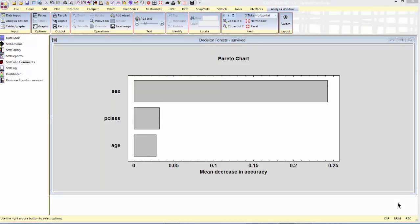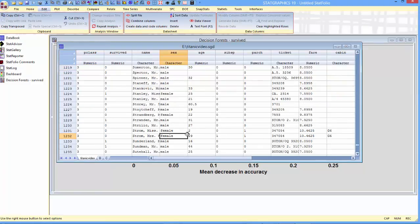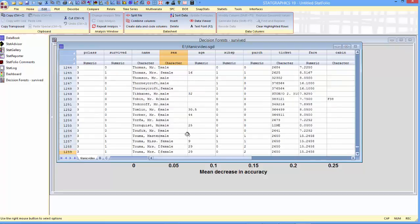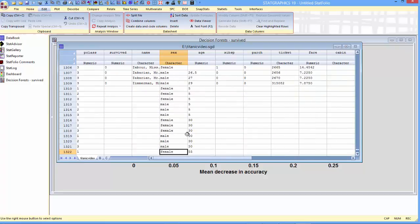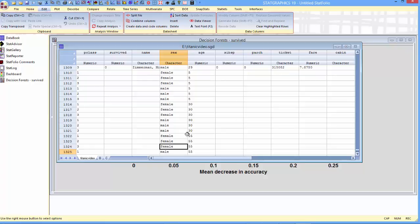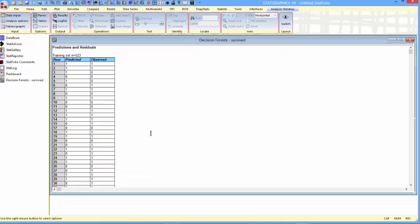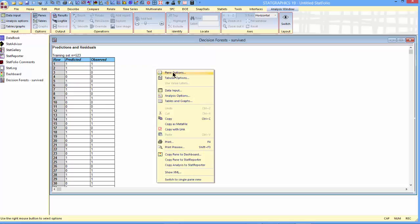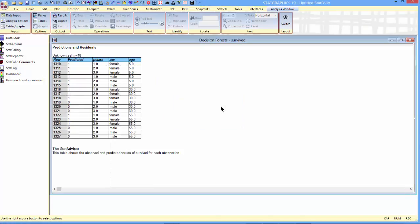I'm now going to use my forest to make predictions about other individuals. To do so, I'll go to the data book and I'll go to the bottom of the data sheet. Down near the bottom of the data sheet, I've added some additional rows with information about passengers, different combinations of class, sex, and age. You'll notice that I've left the column survived blank so that these rows will not be used to build the forest. If I now go back to the decision forest window and look at the table of predictions and residuals, I can press the right mouse button, go to pane options, and ask for forecast only. This will find the rows that have no value for survived and make predictions. These are called the unknown set.